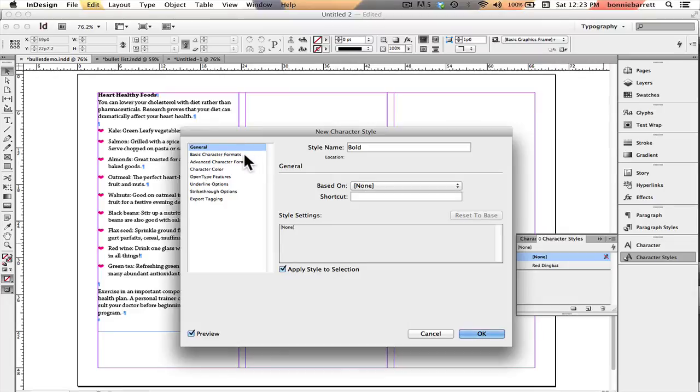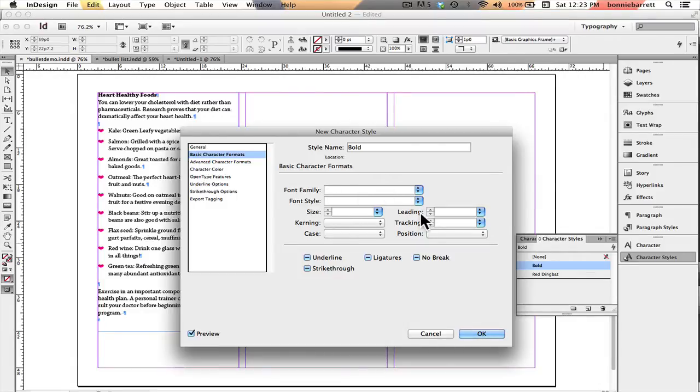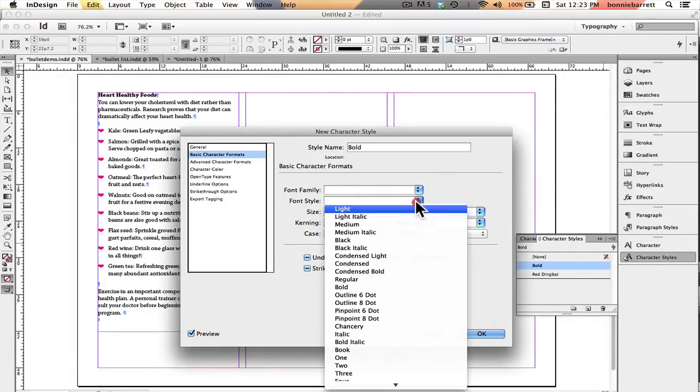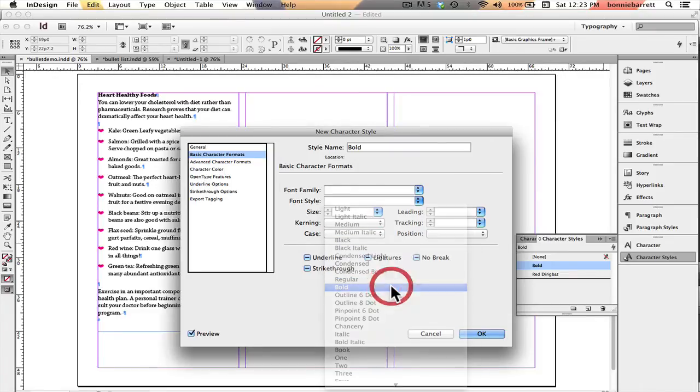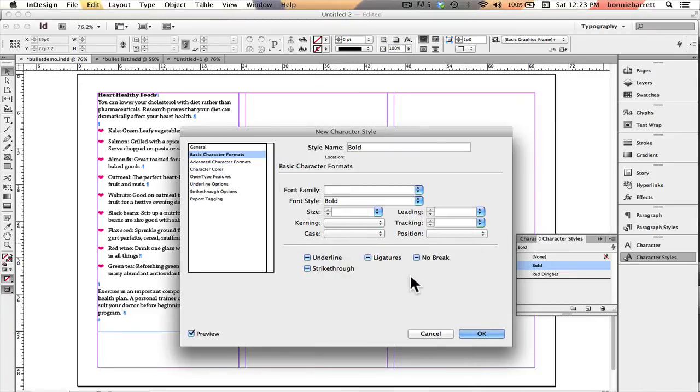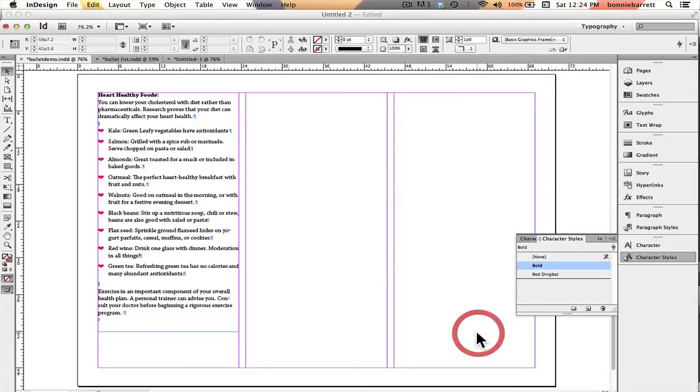The reason that I'm doing it this way is since I had nothing selected, this font family field under basic character formats will be empty. And I'm just going to choose bold. What this means is that this character style will work with any typeface that has a bold component, that has a bold font attached to it. So that's great.